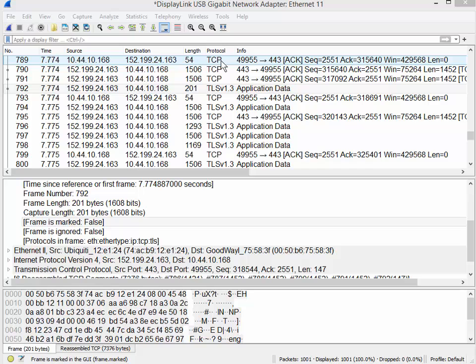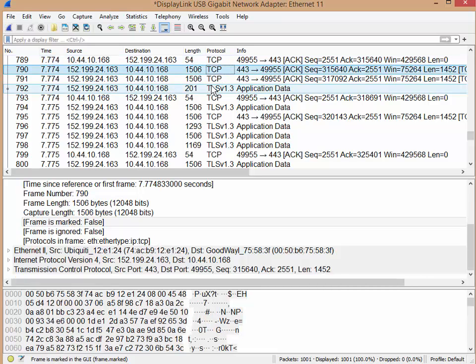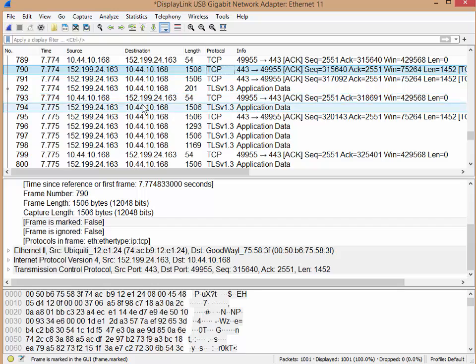Good day, it's Tony Fortunato from The Technology Firm. Today we're going to do a little Wireshark tip. I haven't done one in a while and I think you'll find this one quite helpful. It's really quick and simple. I use this all the time.